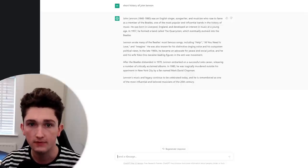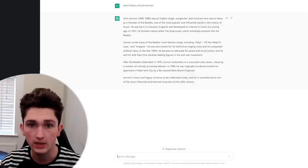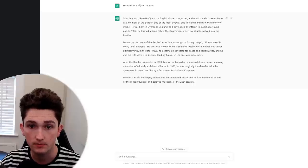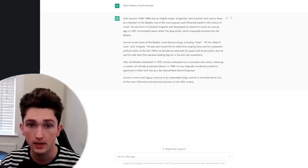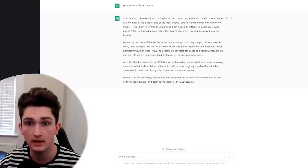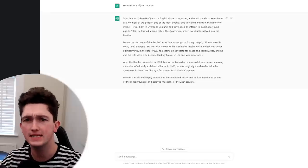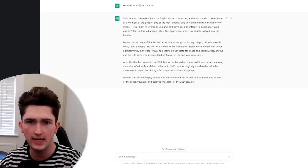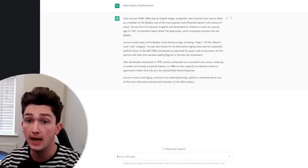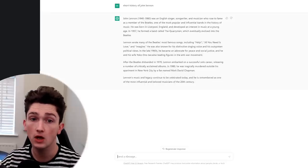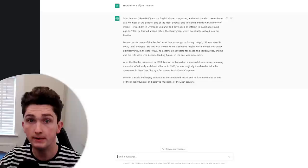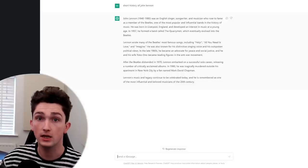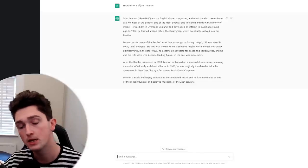And just giving that a short glance, I'm not going to completely fact check it but it does seem to be basically spot on. ChatGPT has even identified that songs like Help and All You Need Is Love were not only Beatles songs but John Lennon penned Beatles songs, so that's really impressive.